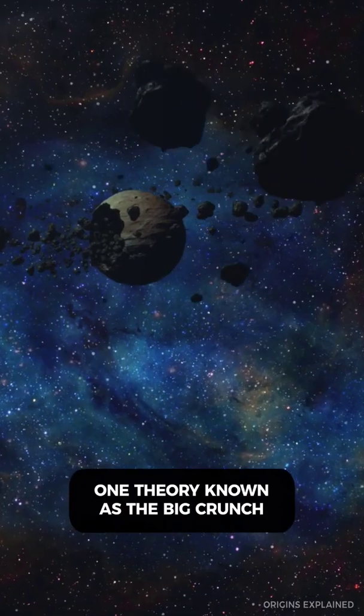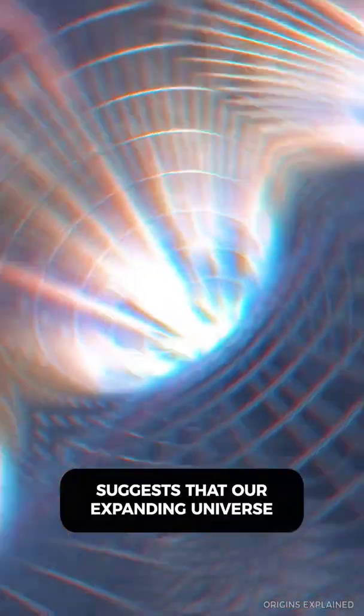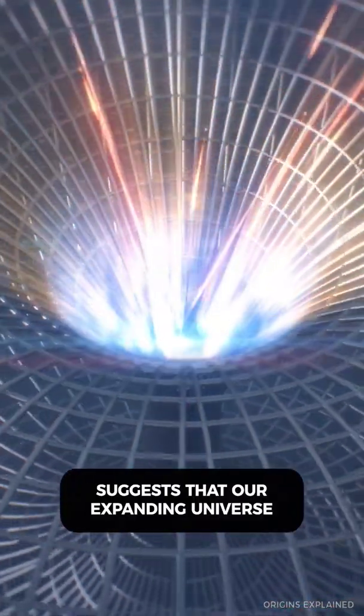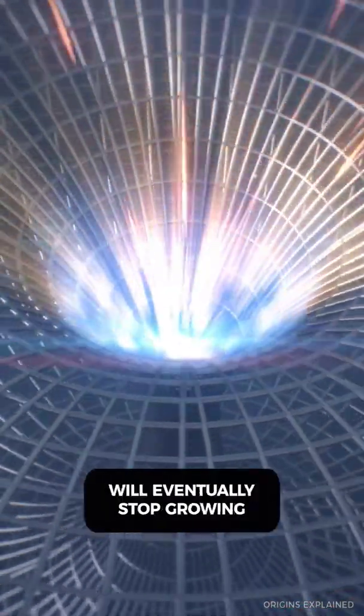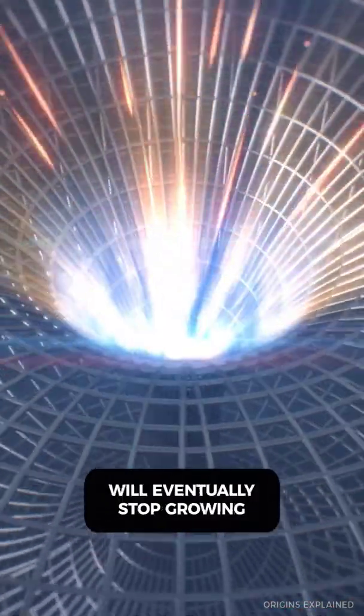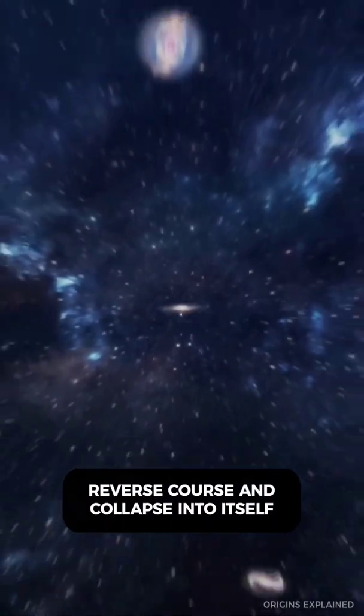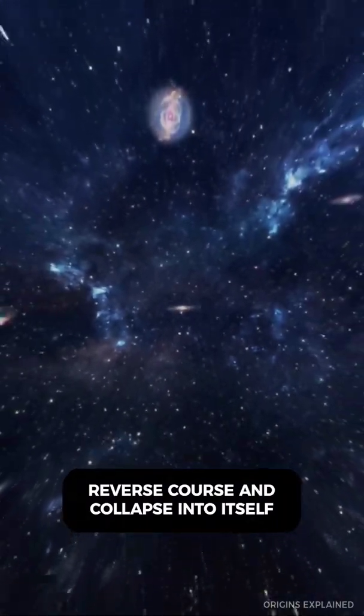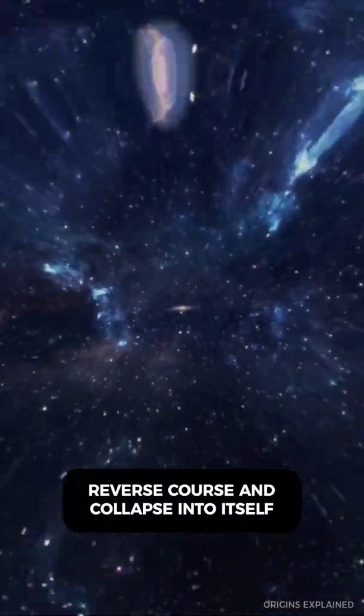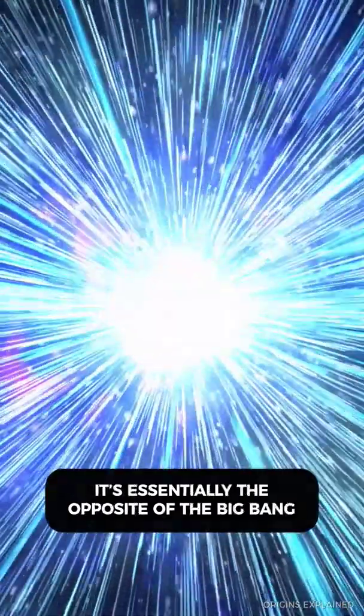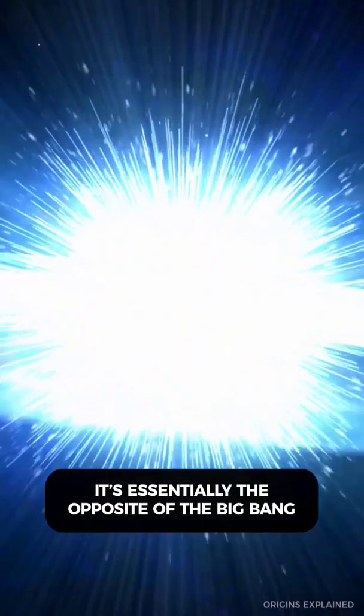One theory, known as the Big Crunch, suggests that our expanding universe will eventually stop growing, reverse course, and collapse into itself. It's essentially the opposite of the Big Bang.